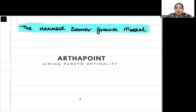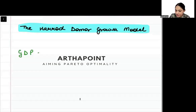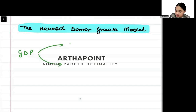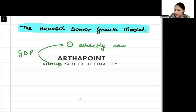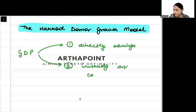Today we are going to talk about the Harrod-Domar model. In the Harrod-Domar model, we give a relationship between the GDP of the economy. We say that the GDP of the economy depends on two things: directly on how much savings are done in the economy — directly on the savings rate — and secondly, inversely on the capital-output ratio of the economy.